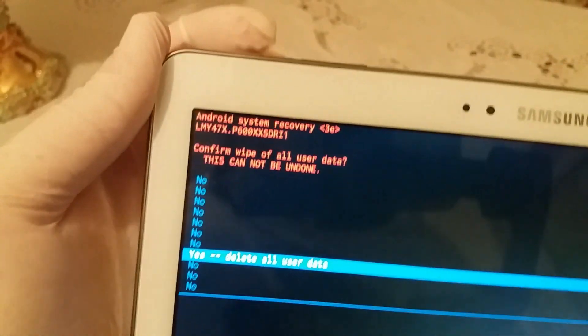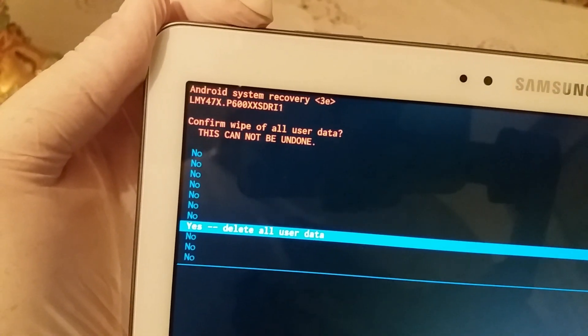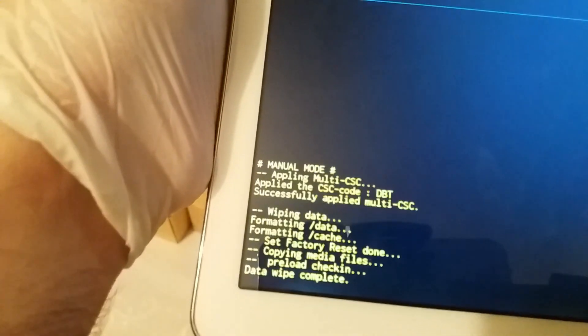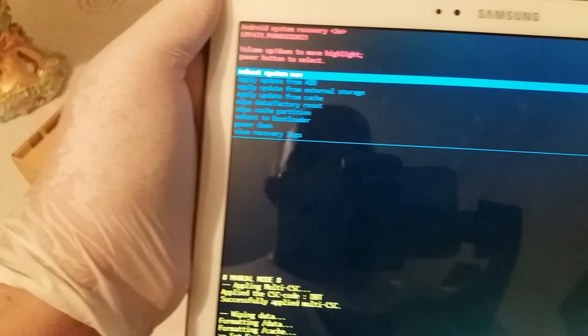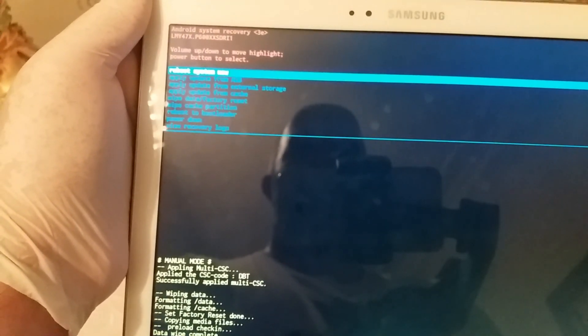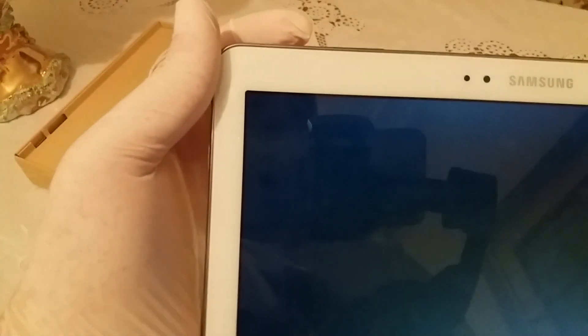Final step — you press one more time on the power button and you're done. The procedure starts, and the final option is 'reboot system now' and you're done.